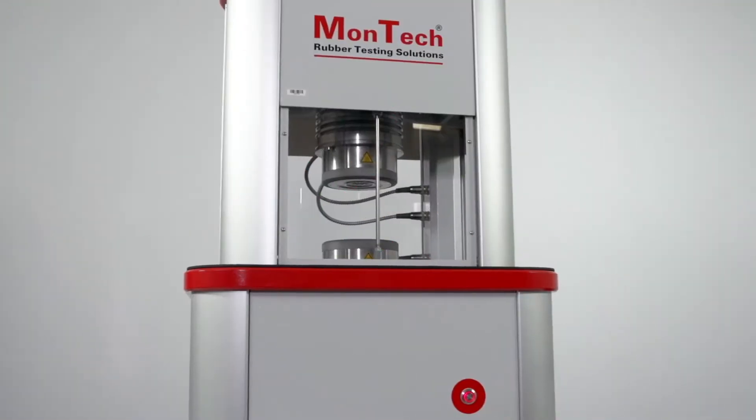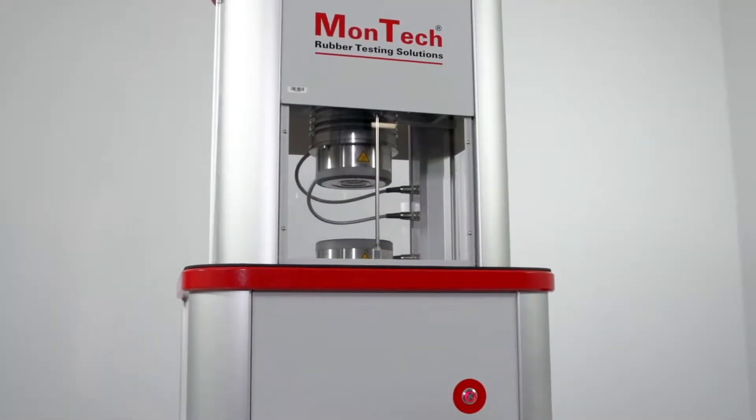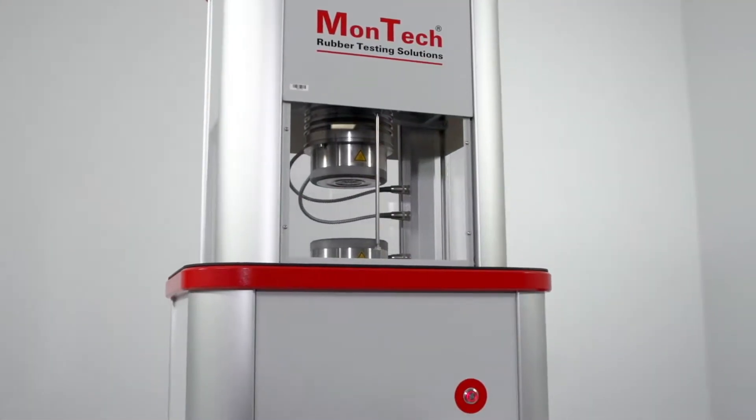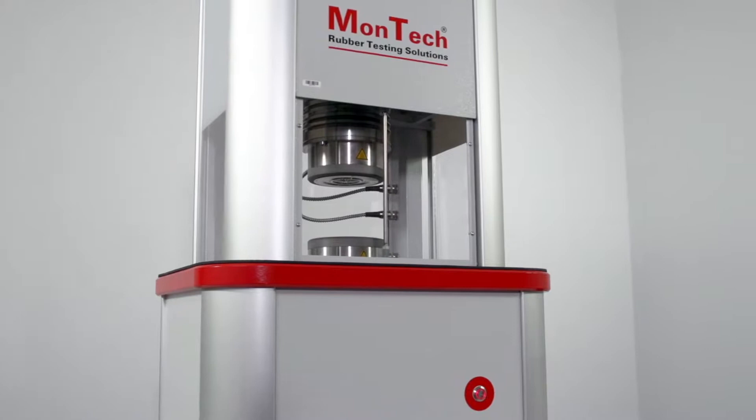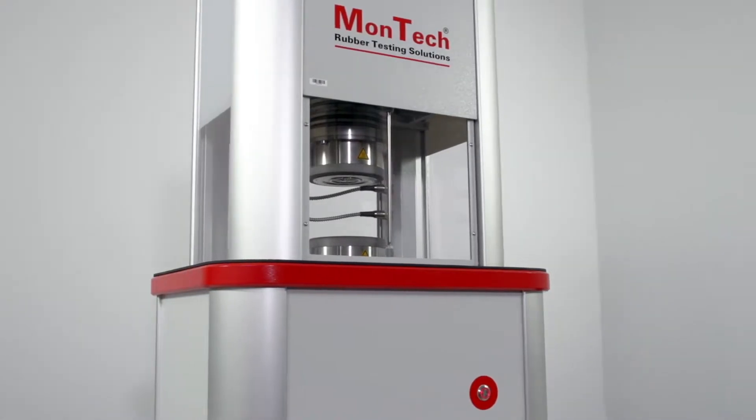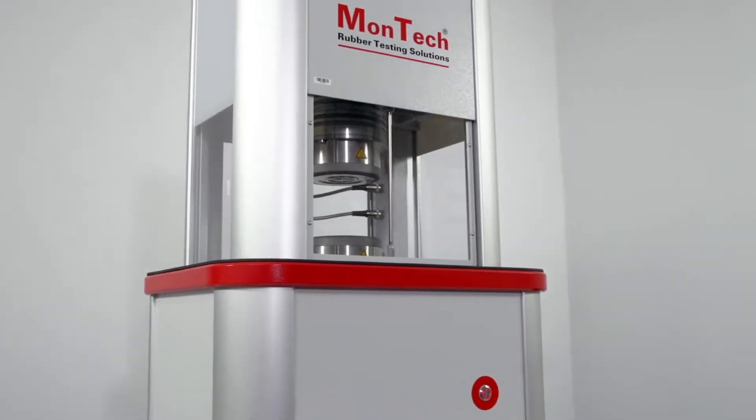Featuring a compact, rugged construction, the MDR3000 Basic can be used in the laboratory or the production area.